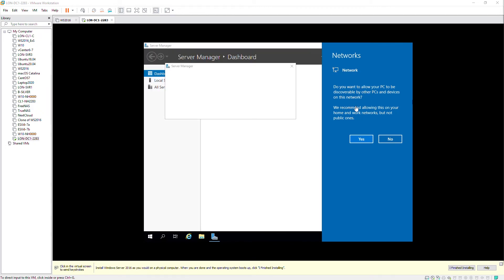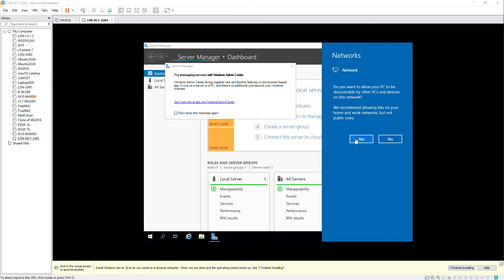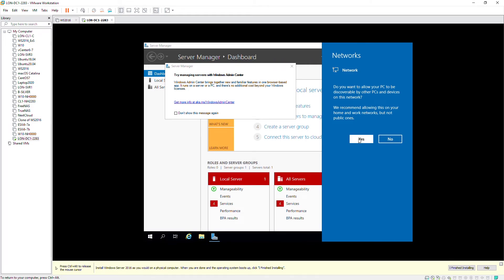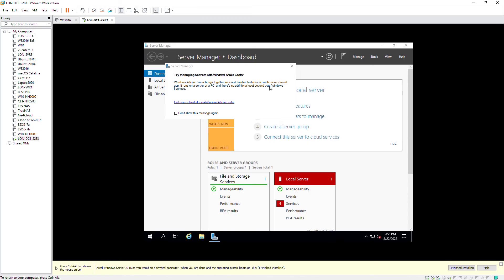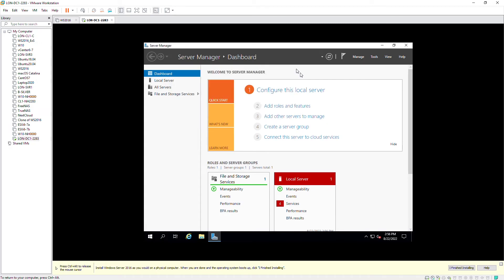I will select here yes. And I will close this message. The installation is complete.